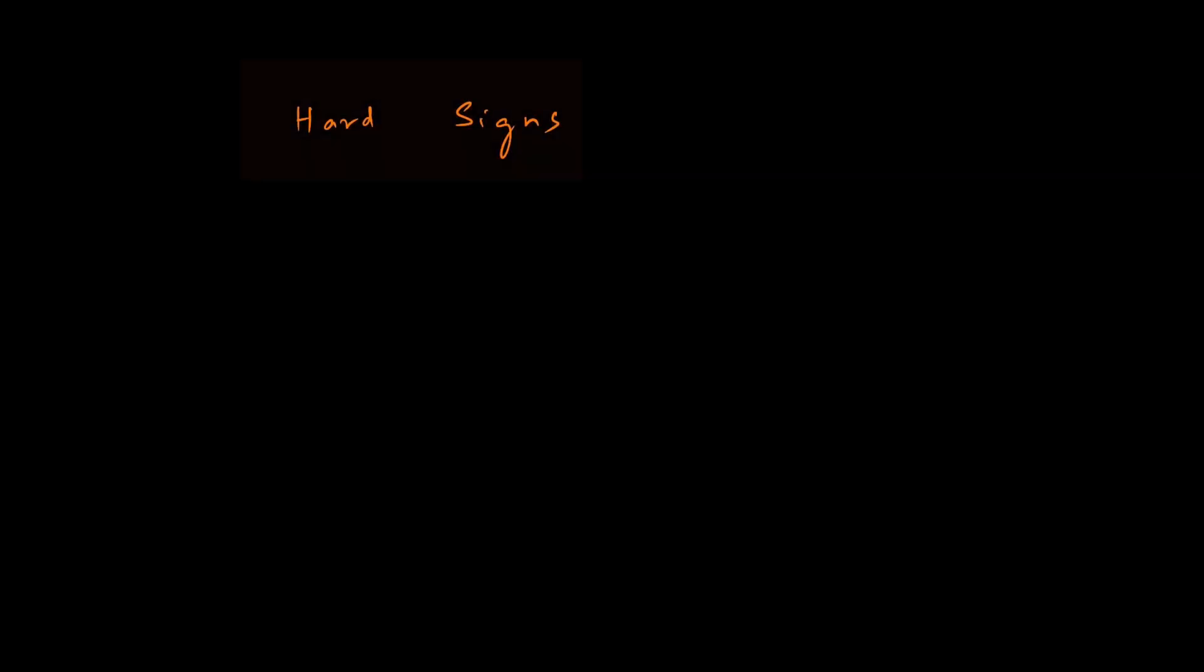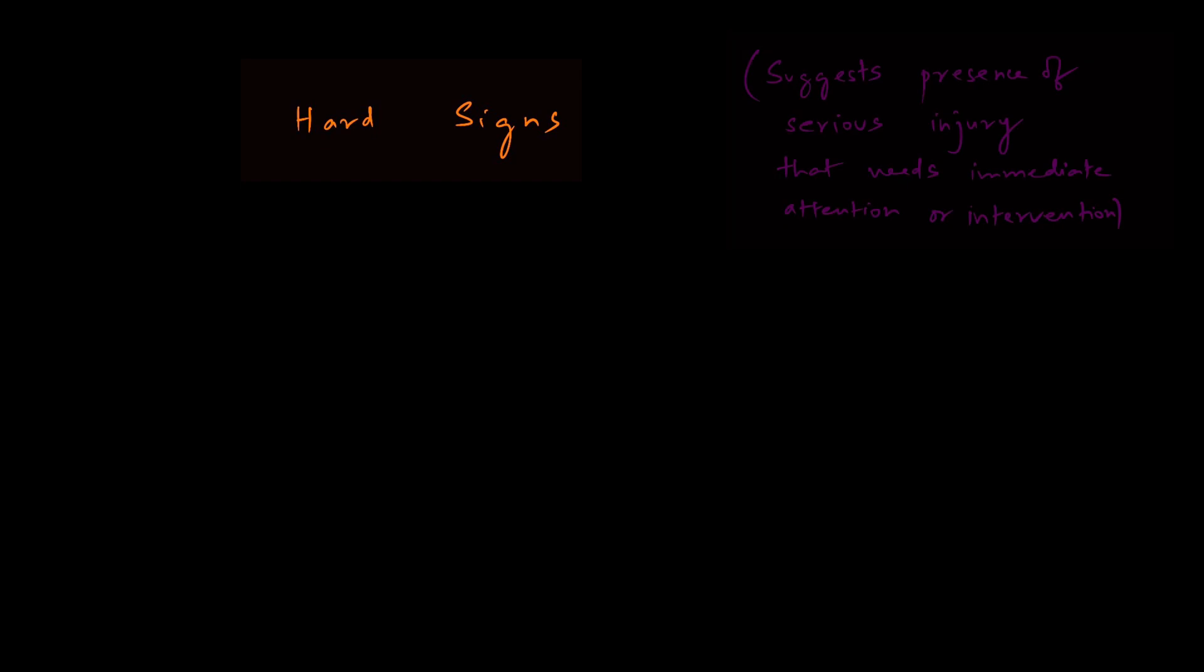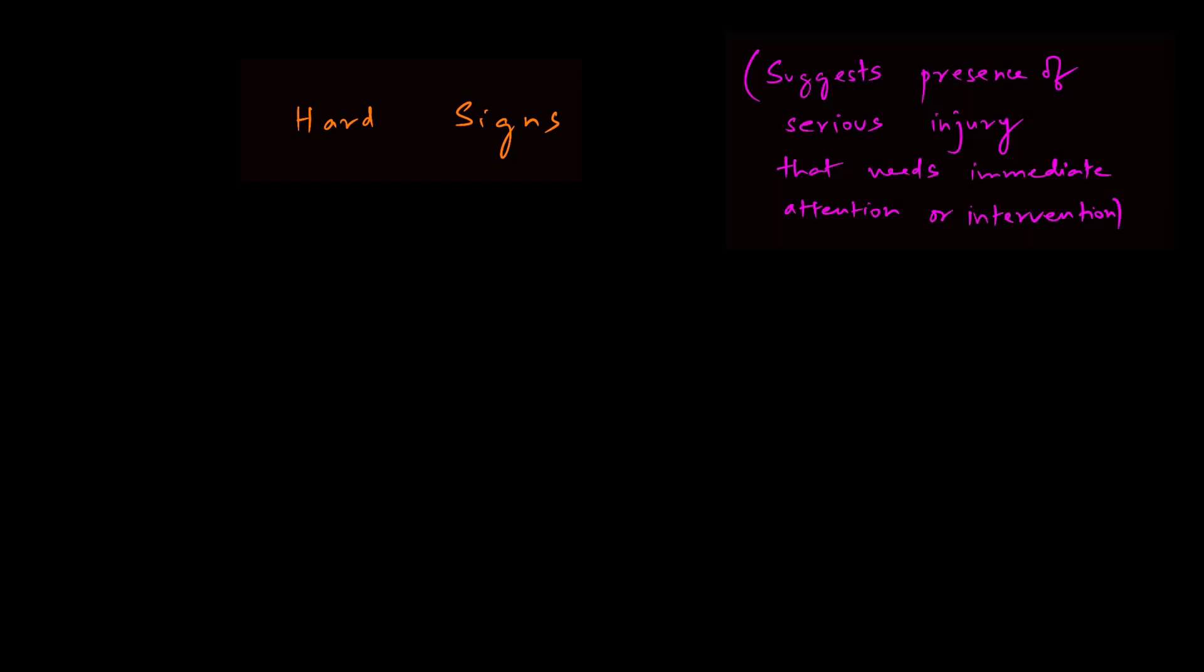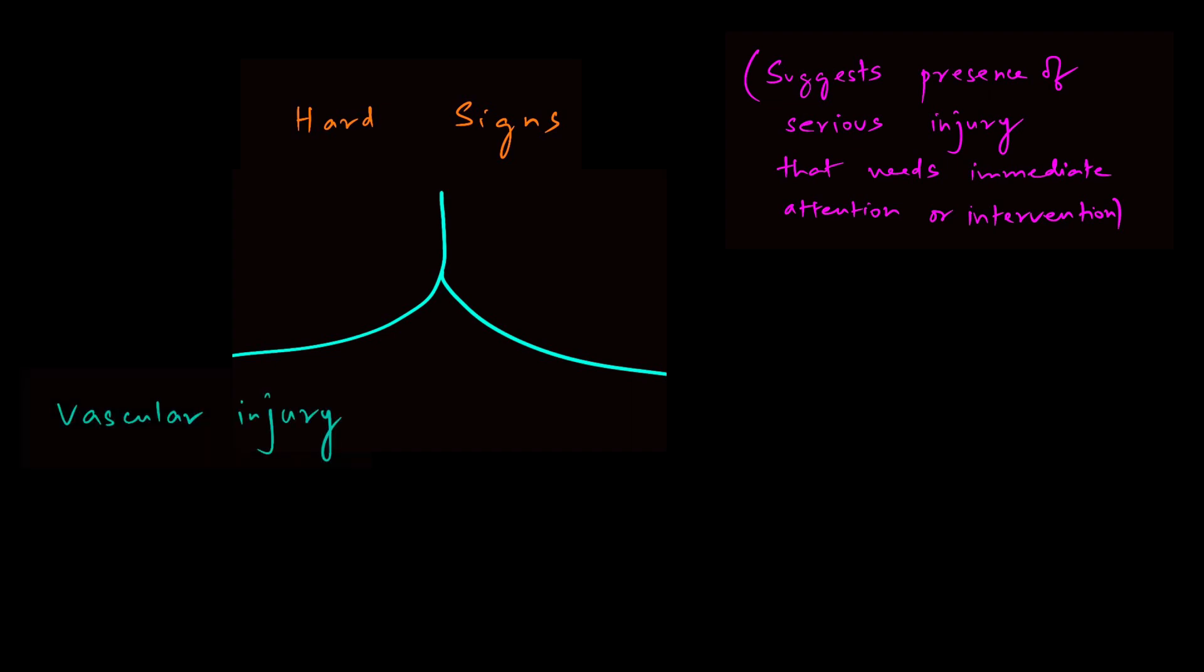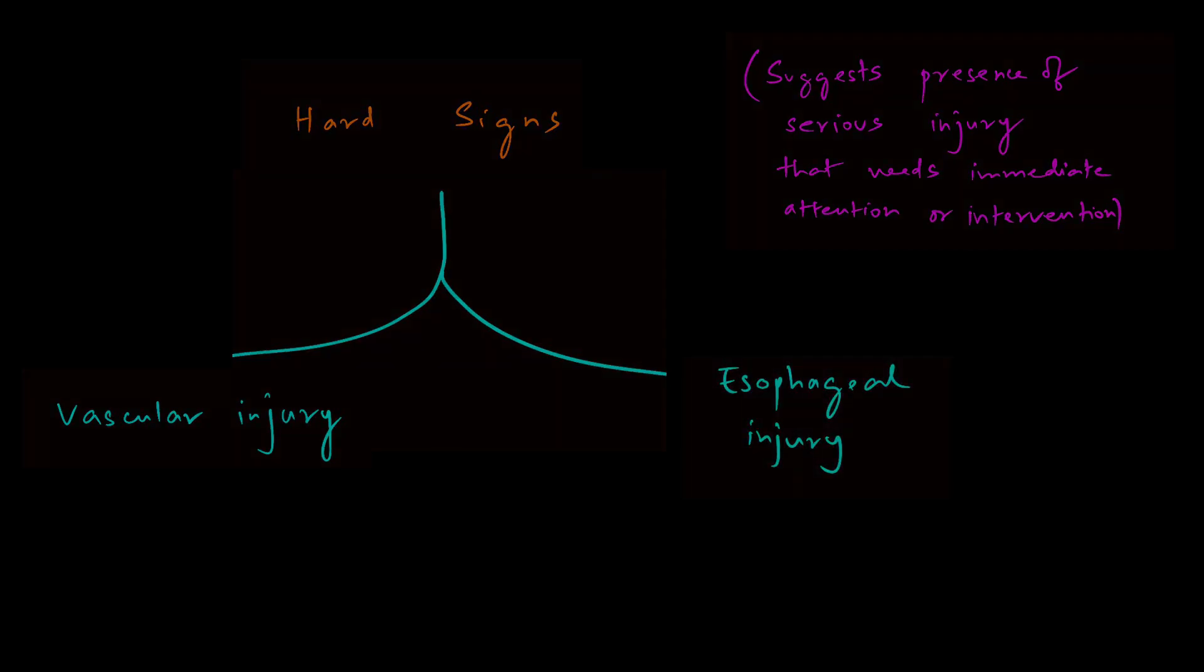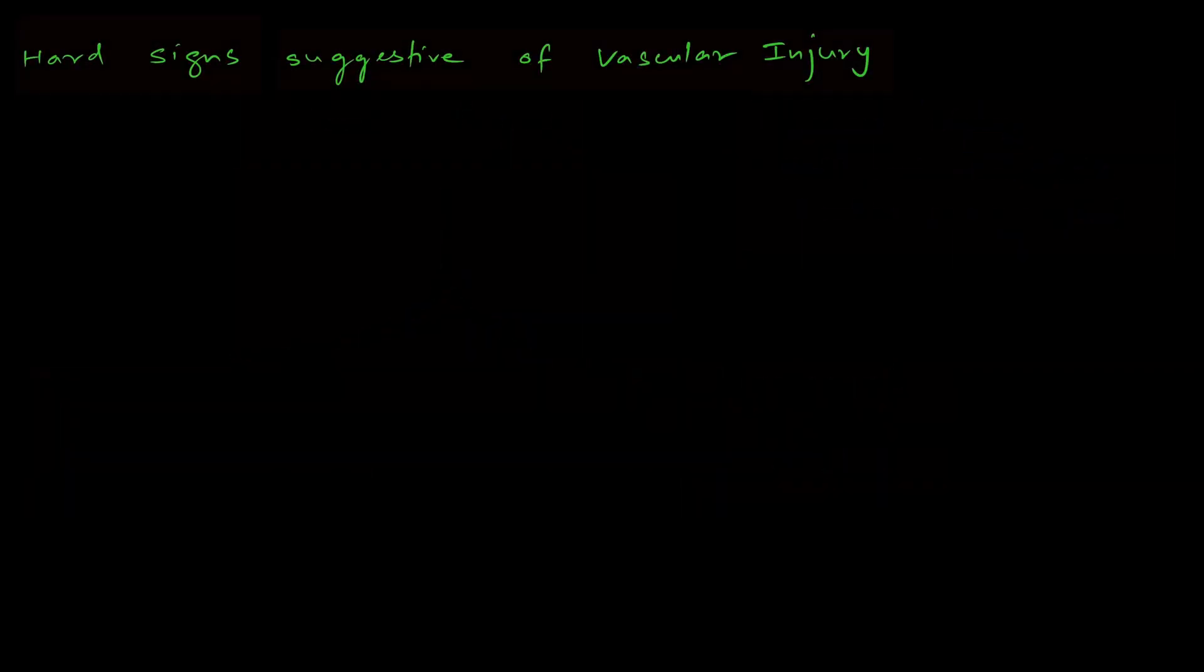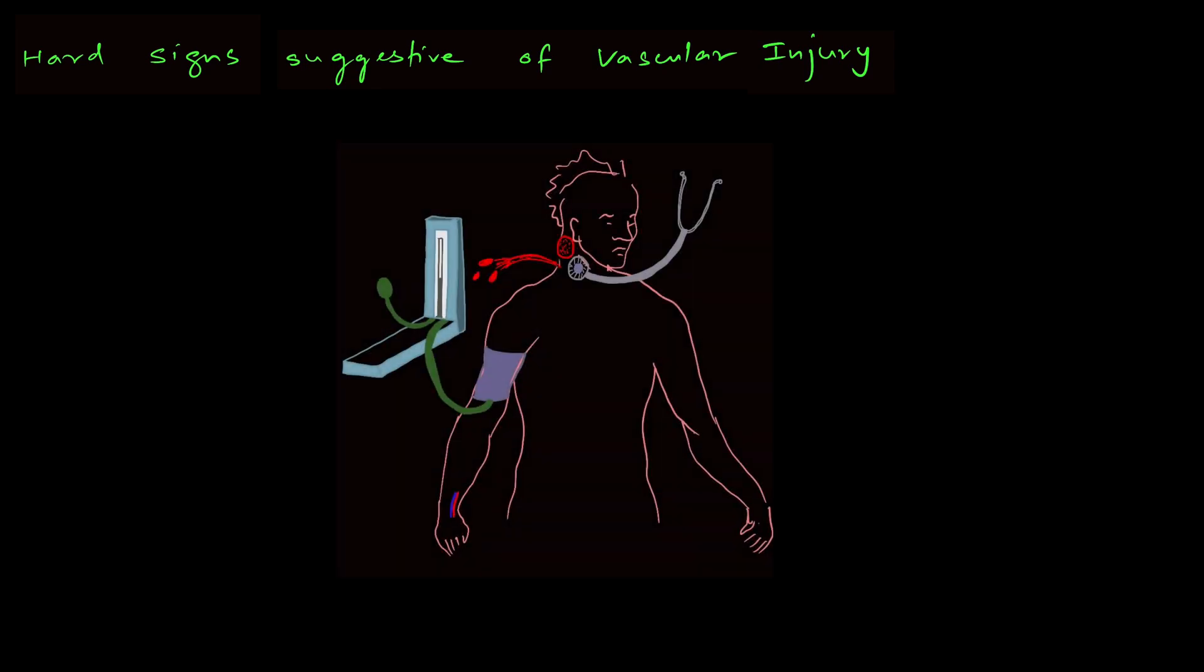While studying about trauma to neck, we need to be aware of something called hard signs. Hard signs are those which suggest presence of serious injuries that need immediate attention or intervention. Hard signs can be divided into two groups: signs suggestive of vascular injury and signs suggestive of esophageal injury. So, what are the signs suggestive of vascular injury?